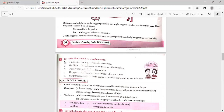Fill in the blanks with may, might, or could. If it does not rain, she might come here. The flight could not take off because of bad weather. One day, man might live on Mars. The tiger may become extinct in a few years' time. The princess might be in trouble because her bodyguards are not to be seen.